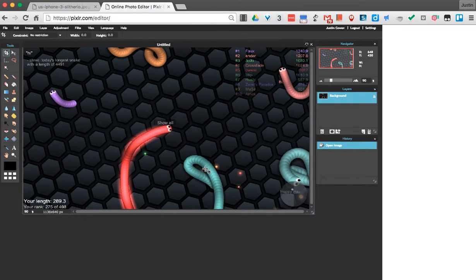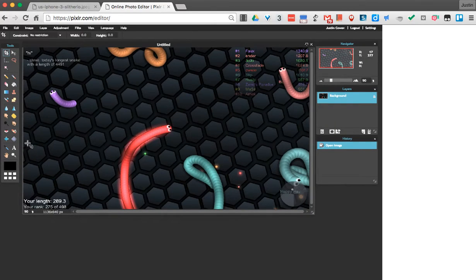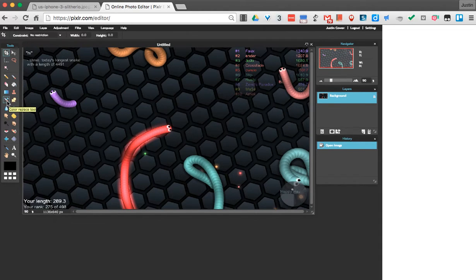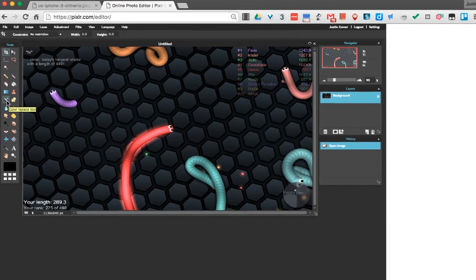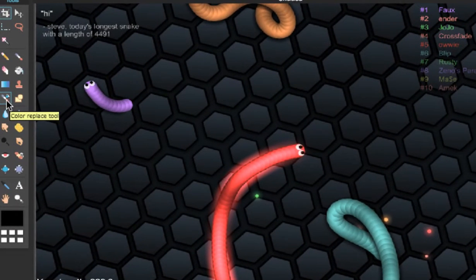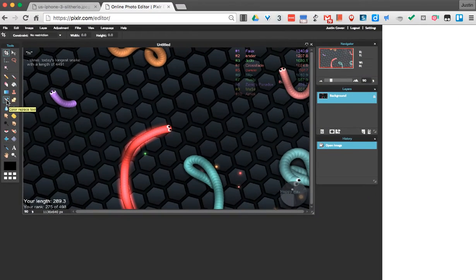Now when that picture comes in, what I can do is use a tool over here called the color replacement tool. So we can see this guy, see this one right here, the color replacement tool.